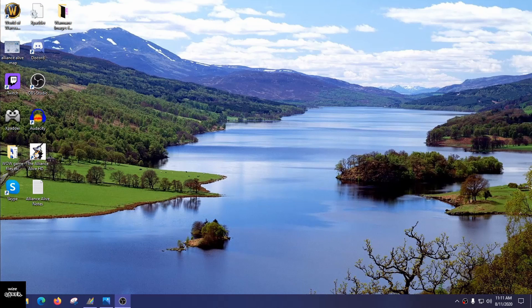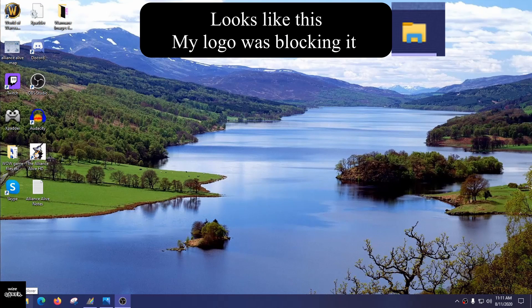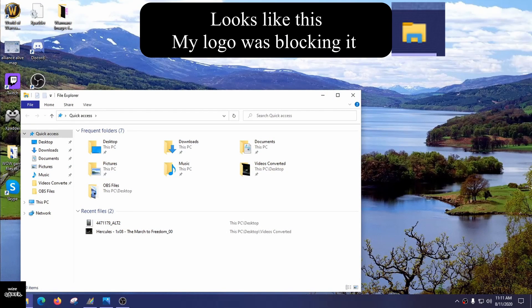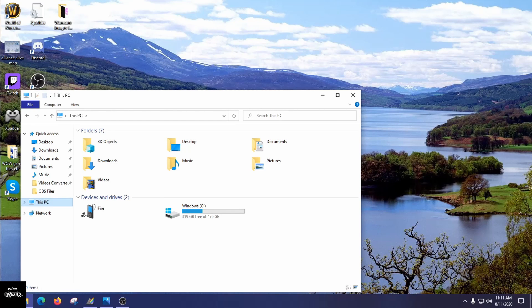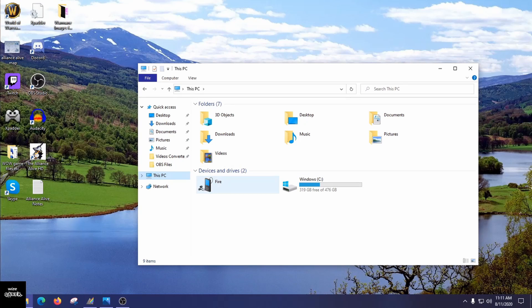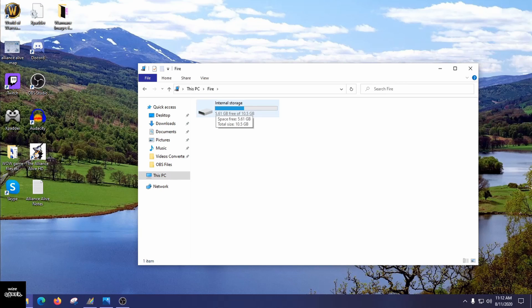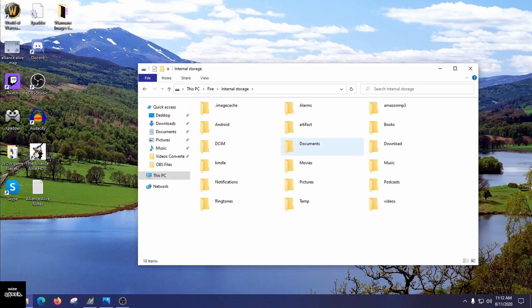Make sure you're using the proper cable. Now on the computer, locate File Explorer — mine's in the taskbar, yours may be too. Click on it, then click on This PC. Under Devices and Drives you'll see Fire — that's your Kindle Fire. Click on that, then click on Internal Storage. It will show you how much space you have left, and then you'll see all the different folders you can use to send files from your computer to your Kindle Fire.